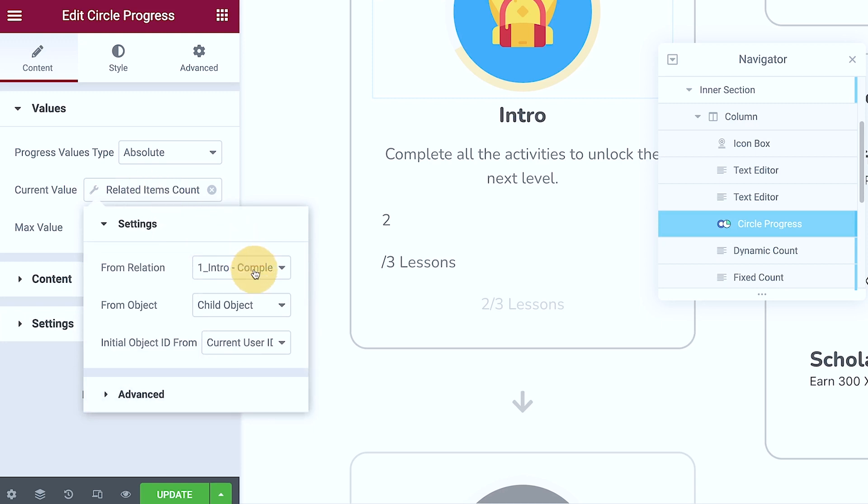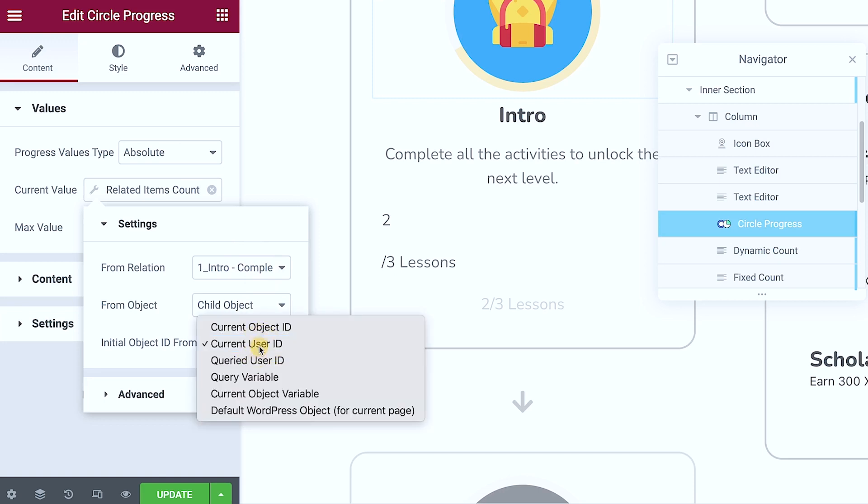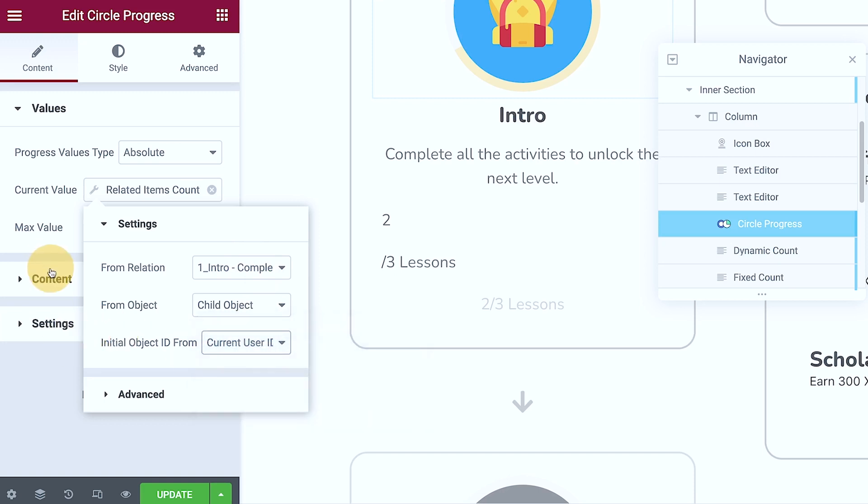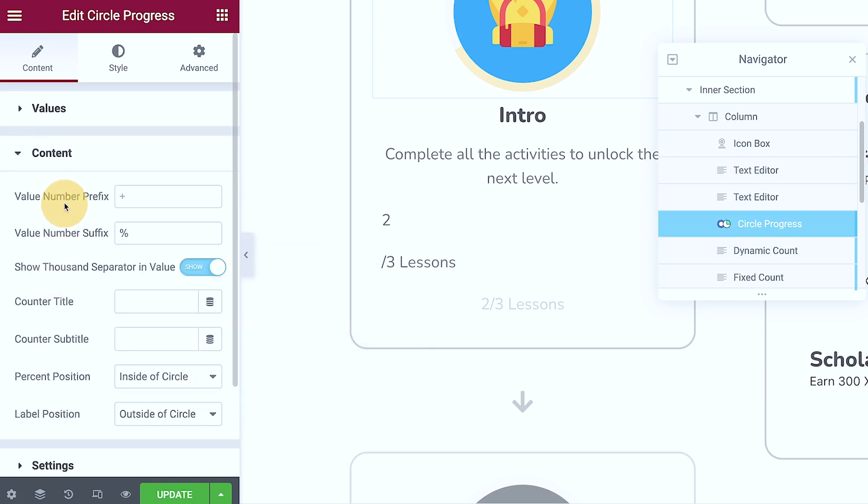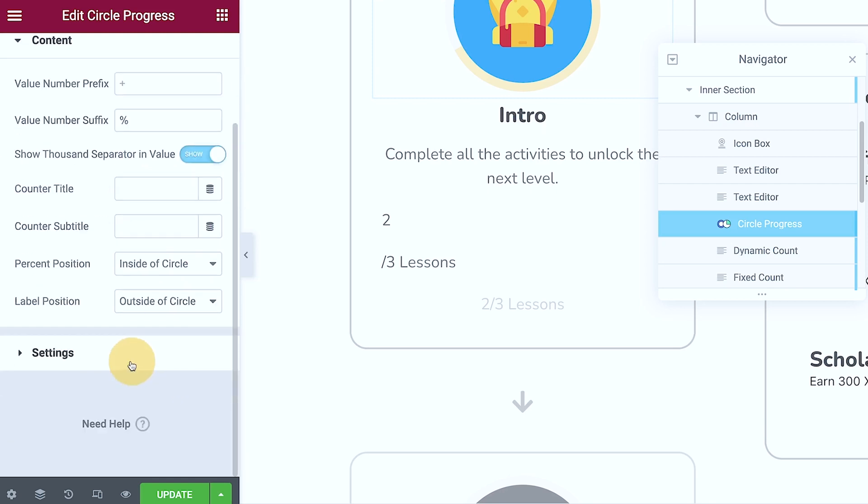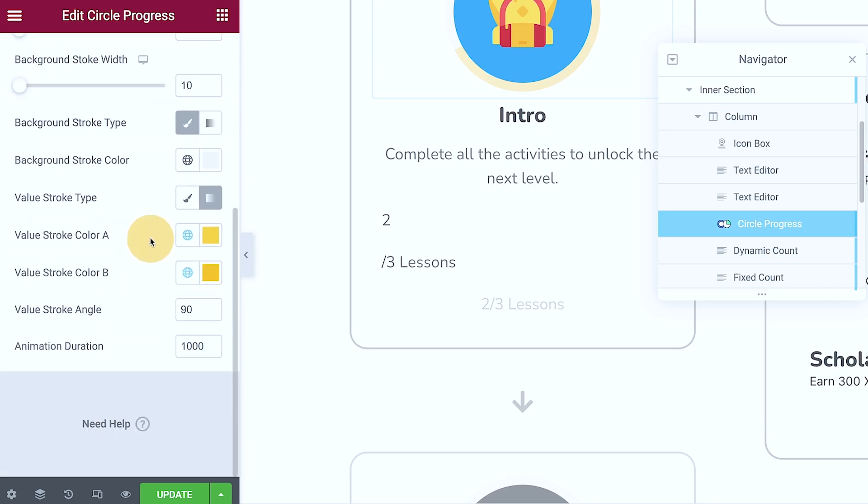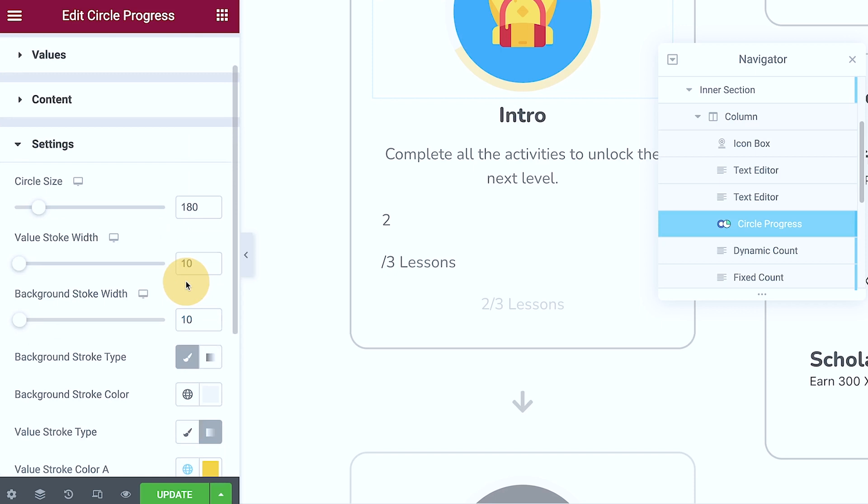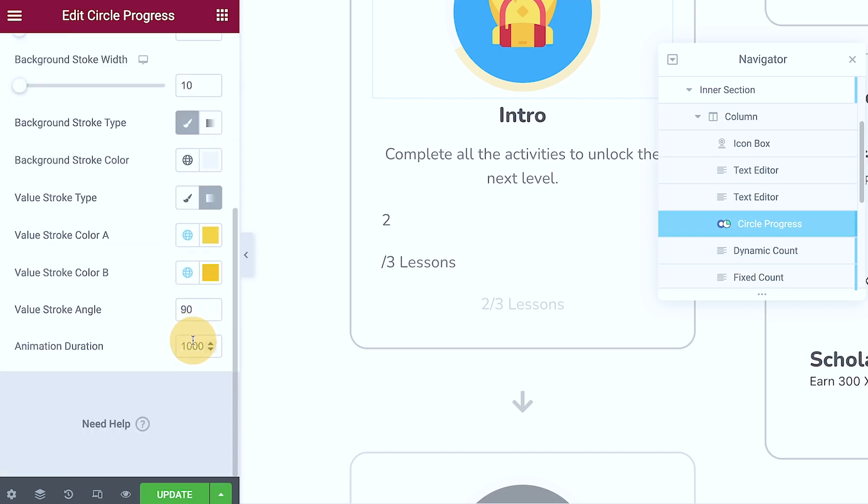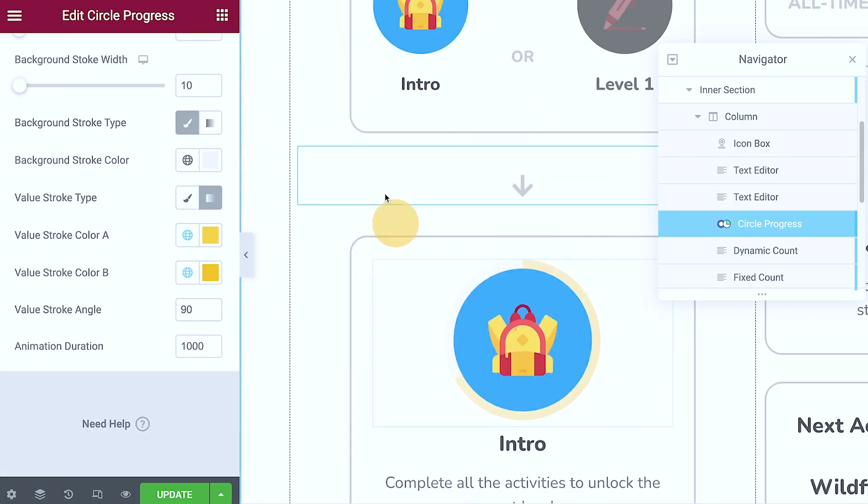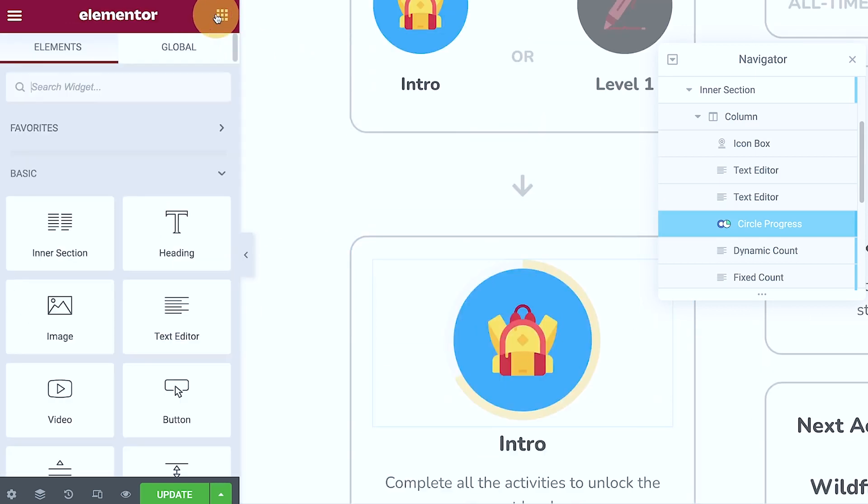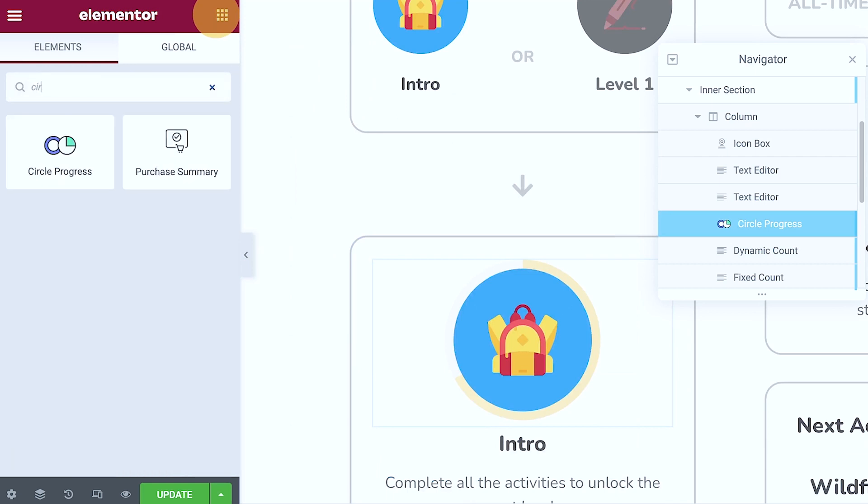From the relation that we set—child object, current user ID—and then in here, this is what I set up: settings and so on in terms of color and background, width, stroke, etc. So if we start a new one...